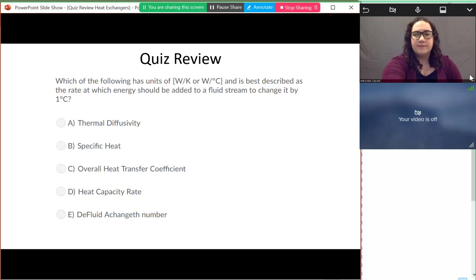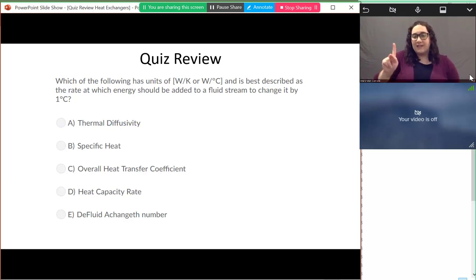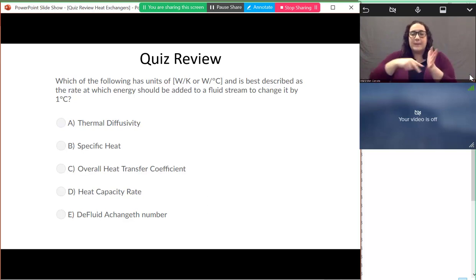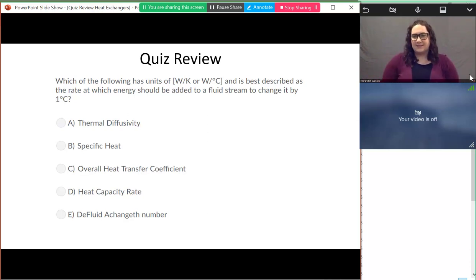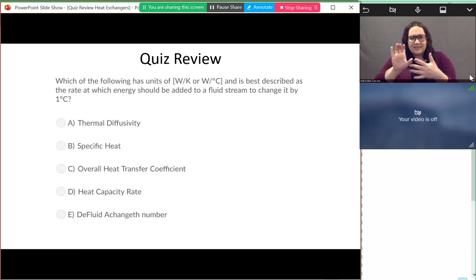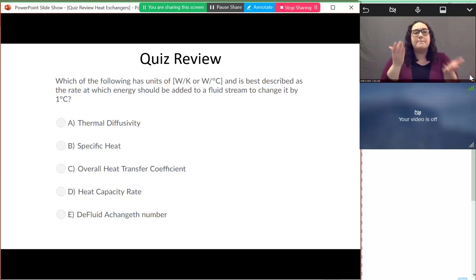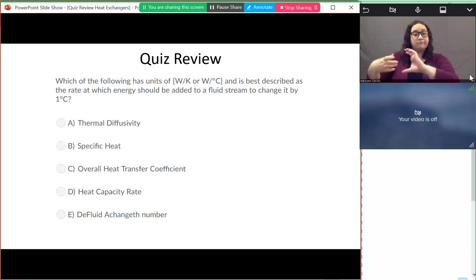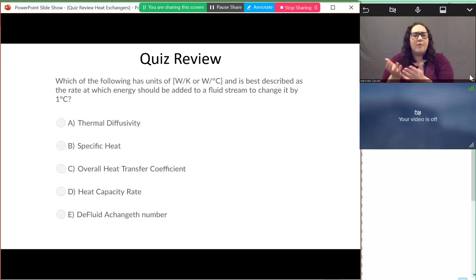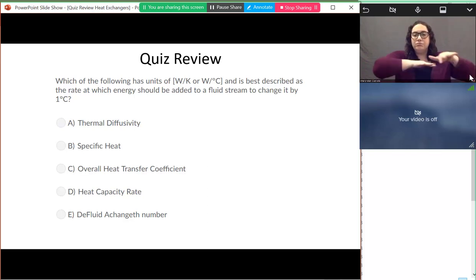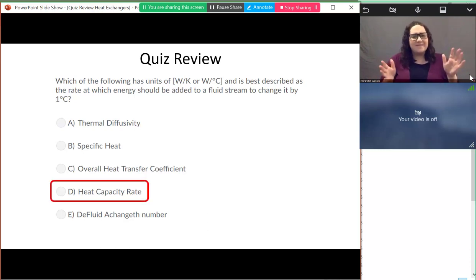The next question asks which of the following has units of watts per Kelvin (or watts per degree Celsius) and is best described as the rate at which energy should be added to a fluid stream to change it by one degree Celsius. If we weren't talking about a flowing stream but instead a block of aluminum, the answer would be specific heat. But since we have mass moving through the system, it's an open-system version of specific heat — that's the heat capacity rate. The answer is D.